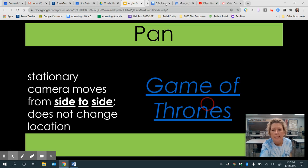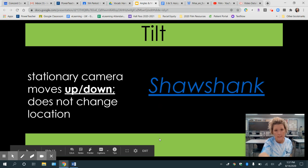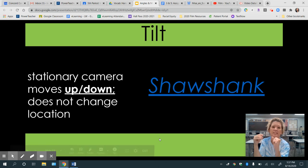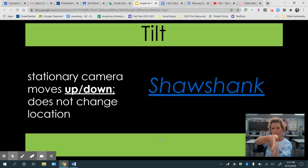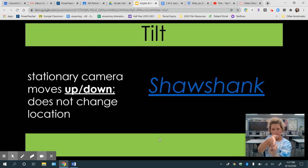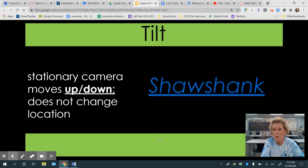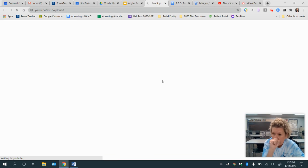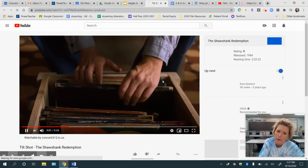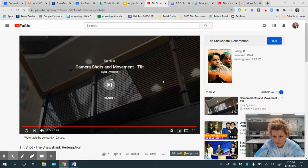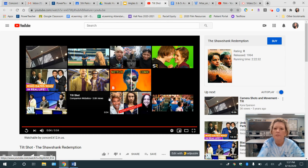We have tilt, and this is where the camera is stationary — its stand is stationary — however, the lens of the camera is moving up and down. This clip from Shawshank is super short, so you might want to watch it more than one time. You'll notice the camera is going to follow this record up so we can see his face.